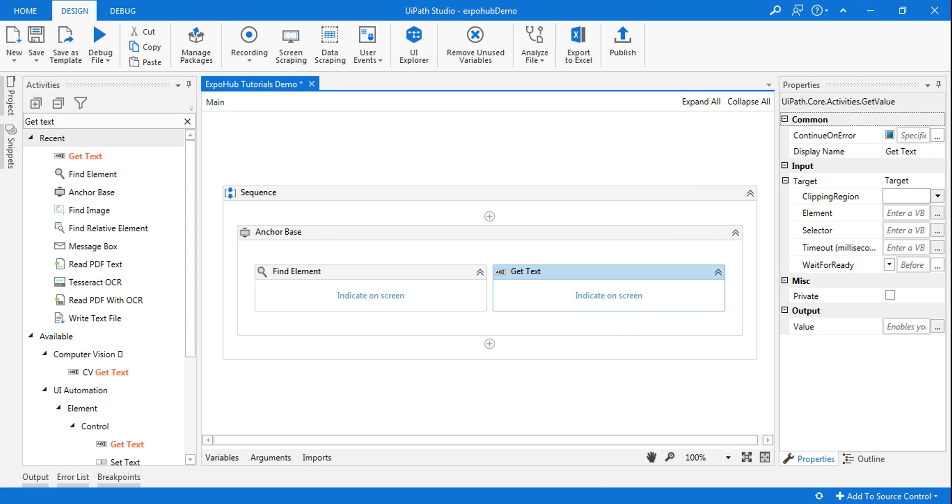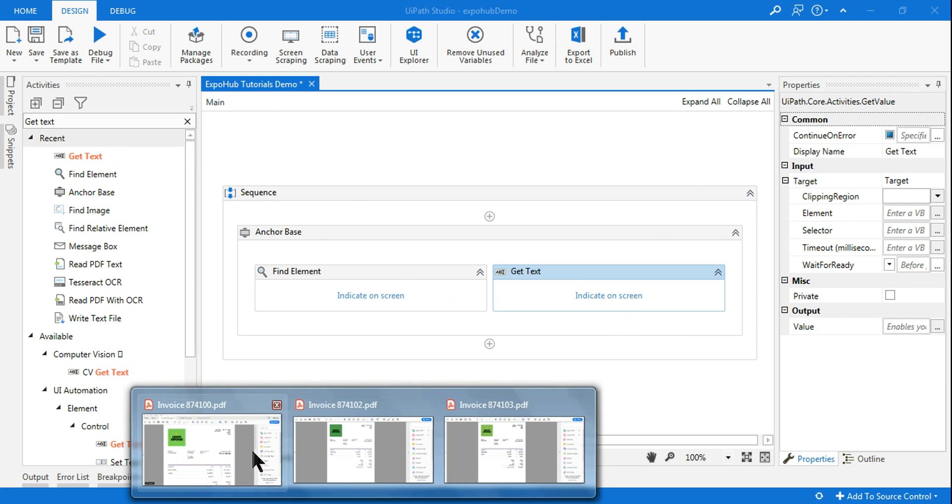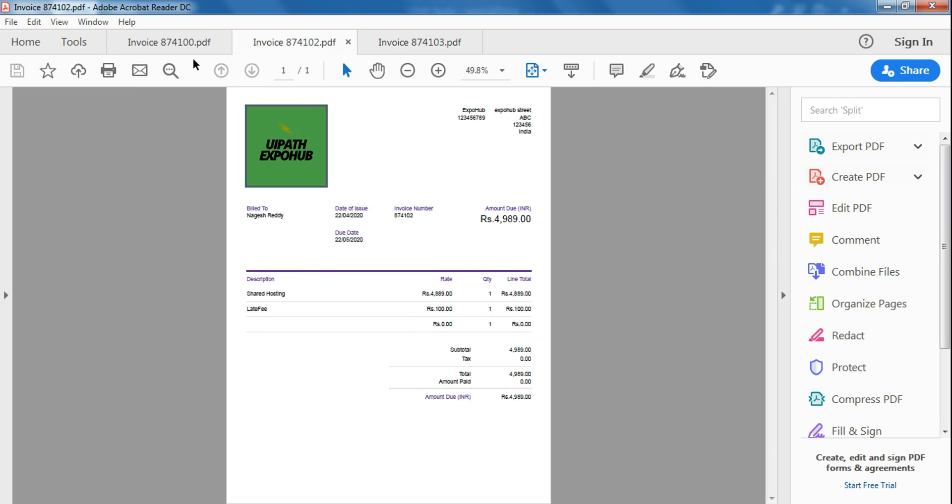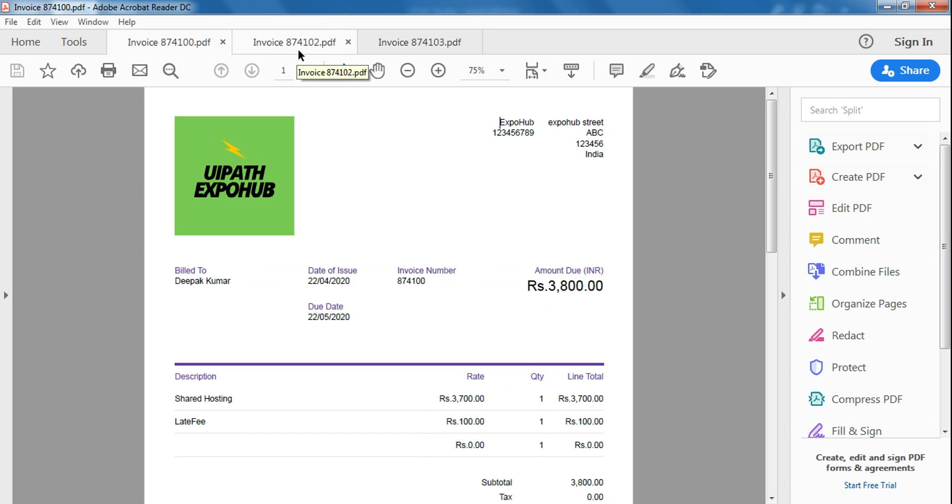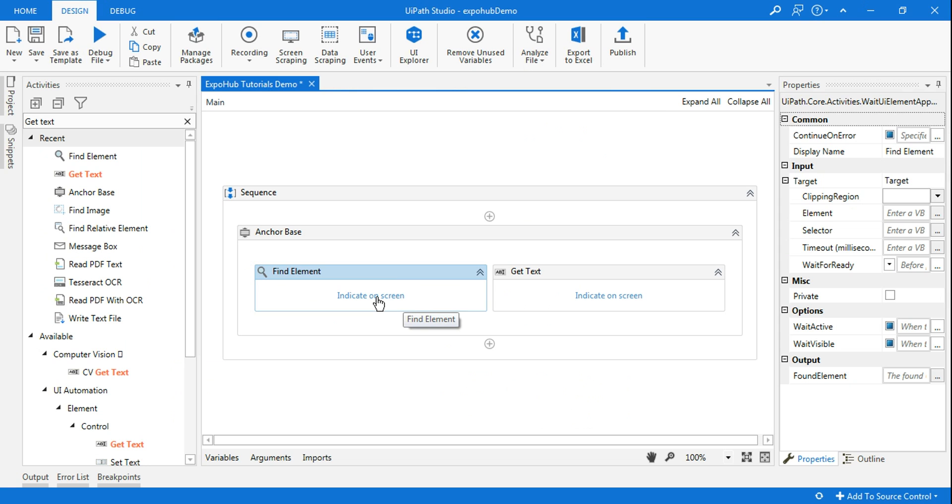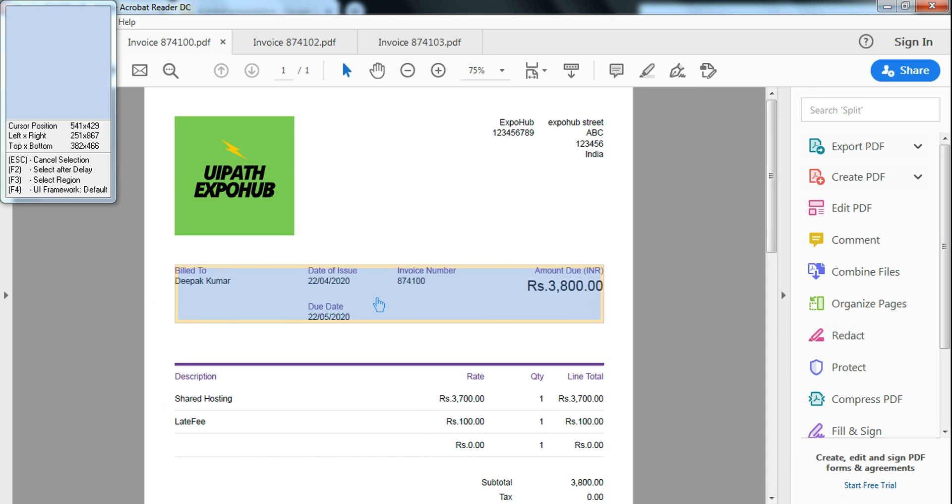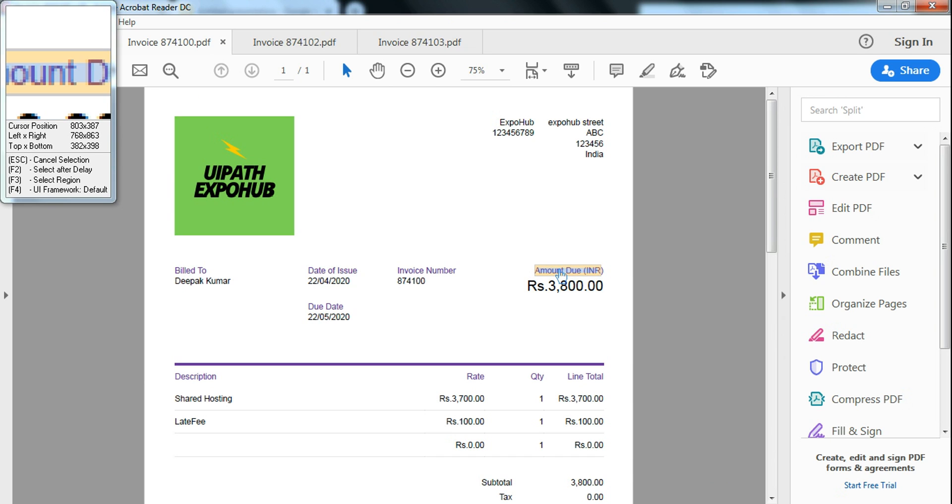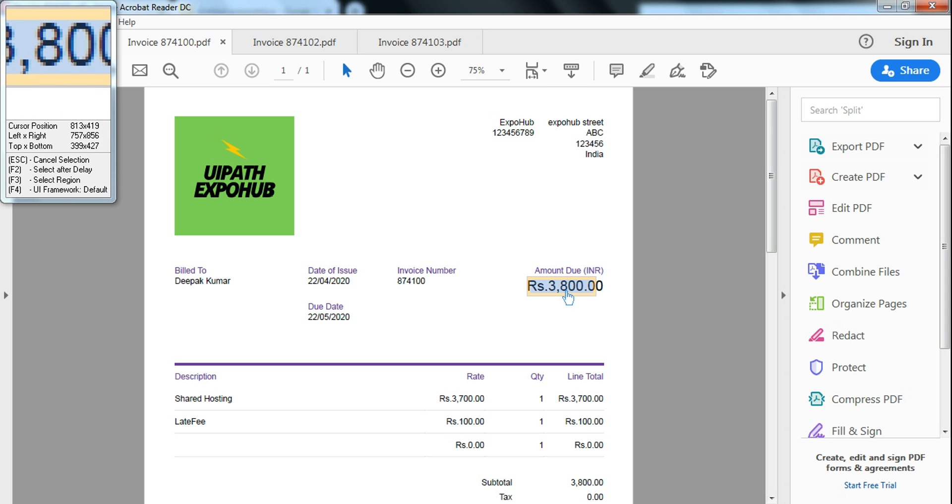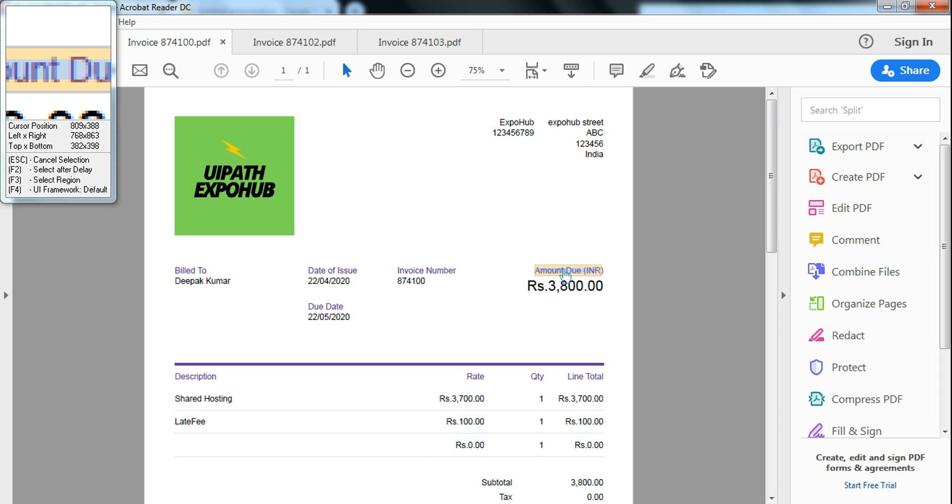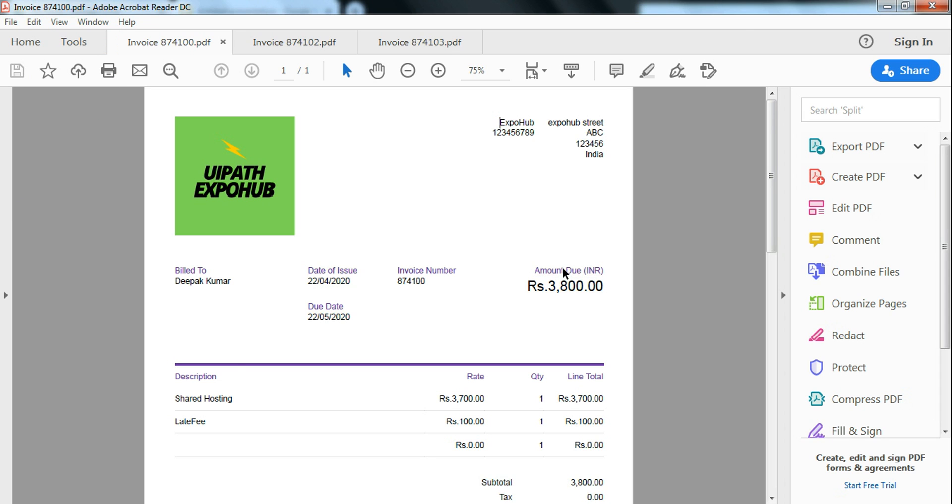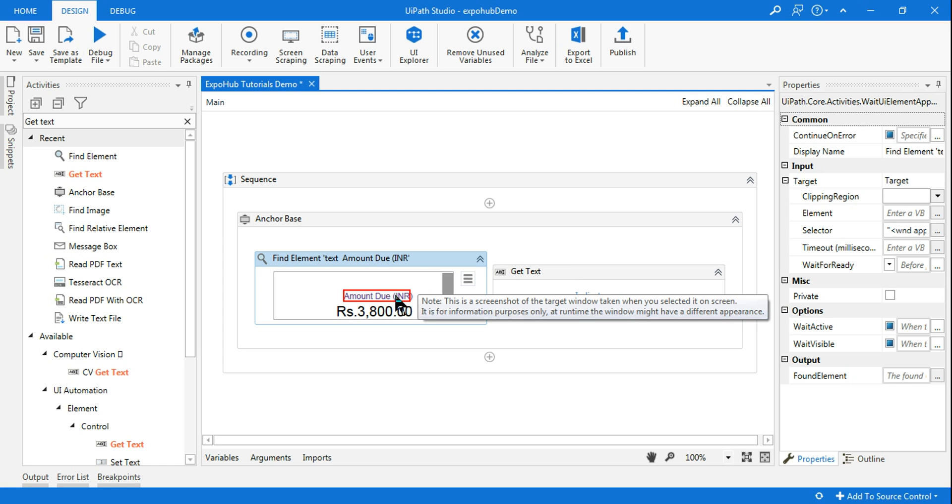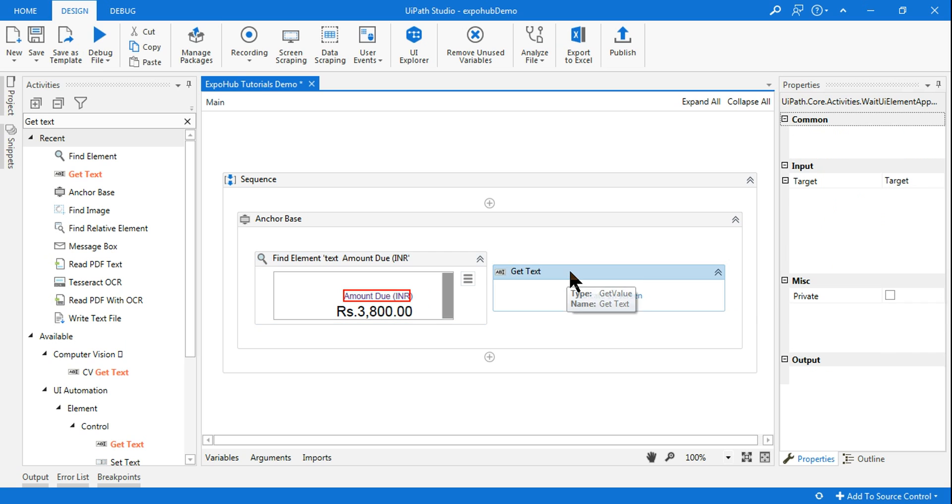Ensure your PDF files are open. So I have opened all the three different PDF files and we will see one by one. In find element, click on indicate on screen, select the element below which—so that this element would work like an anchor—below which we have the value which we want to retrieve. So select the anchor. So here anchor is selected.